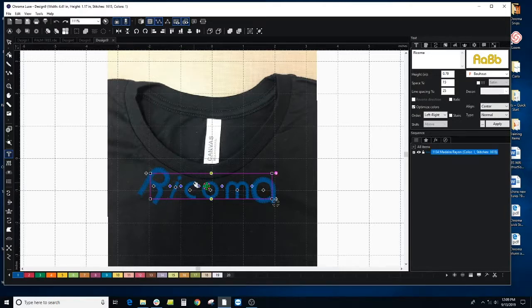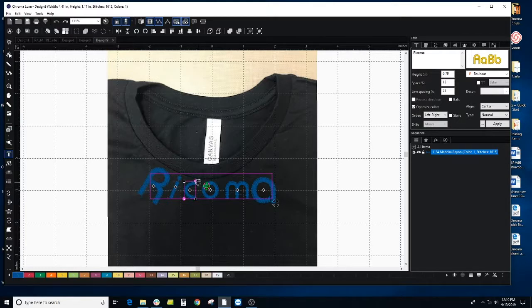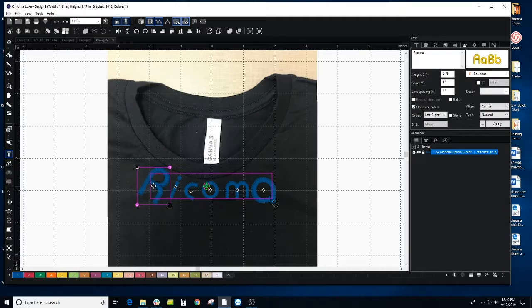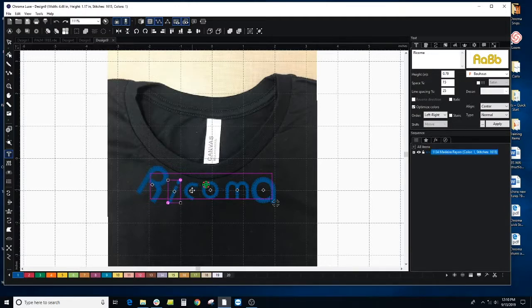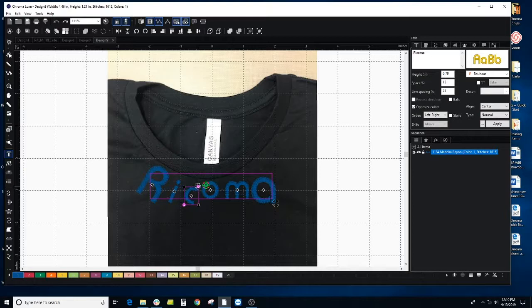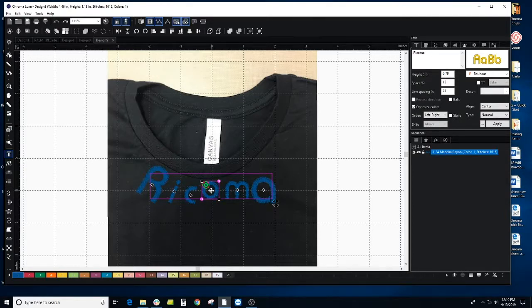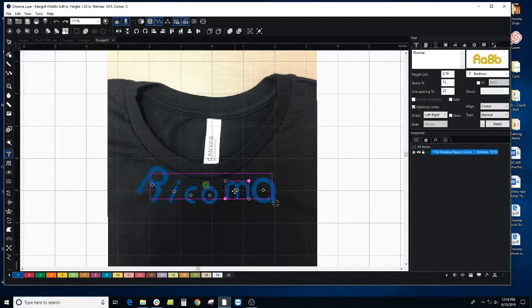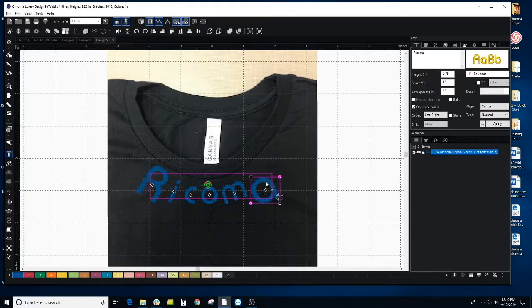We can do this manually and you're just kind of arranging them how you want. Maybe do that, the O you can keep, so this would be a manual way to kind of place your words around the collar of a shirt.